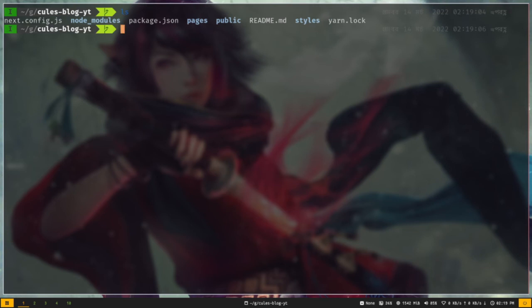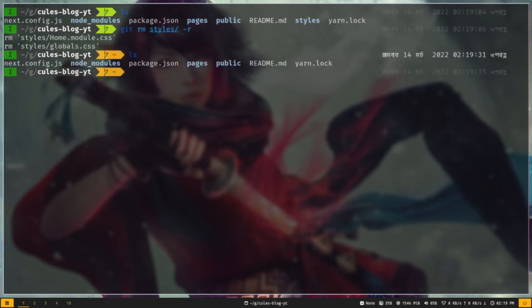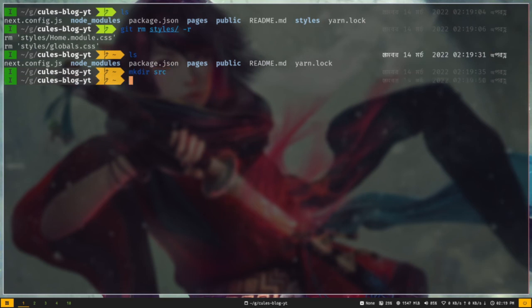Before I install Chakra UI I'd like to do some cleanup in my Next.js app. First, I don't want the styles directory so I'm going to remove it: git rm -r styles. I also like to create a source directory where I put all of my source code including the pages directory: mkdir src. Then let's move the pages directory into the source directory: git mv pages src. The cleanup is done.